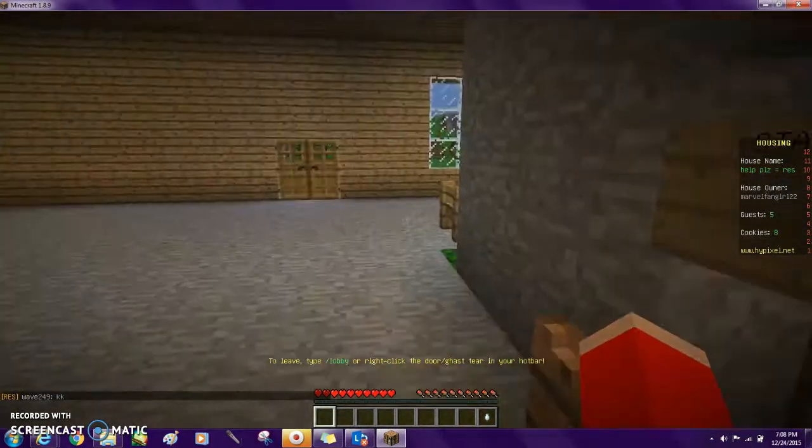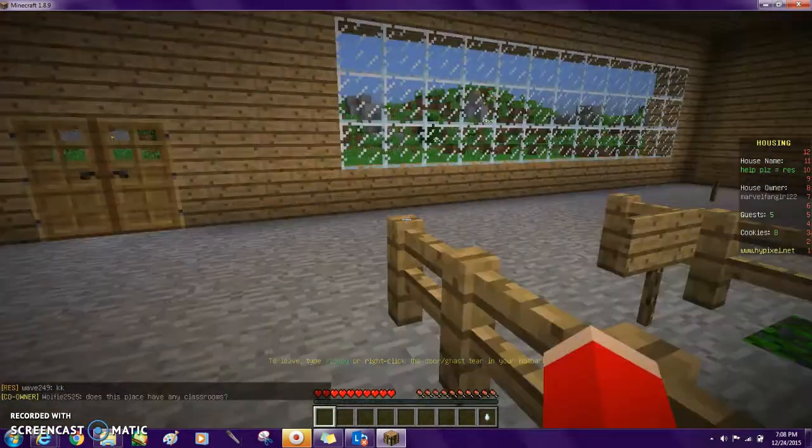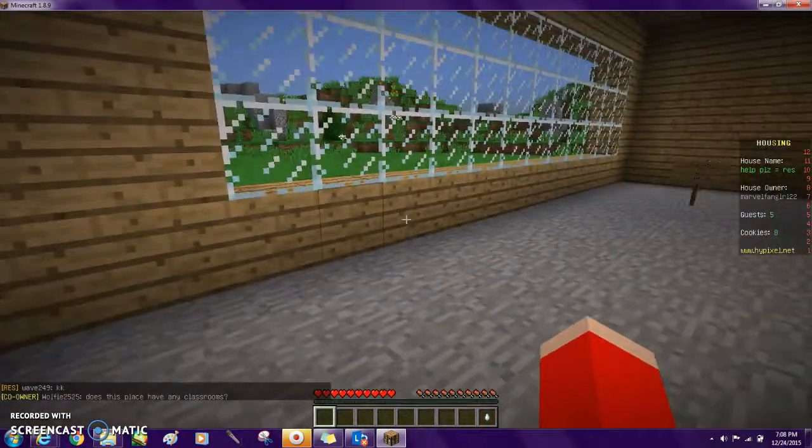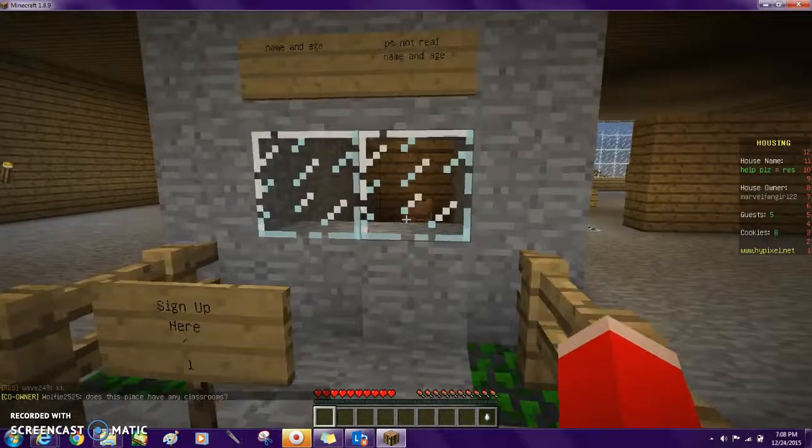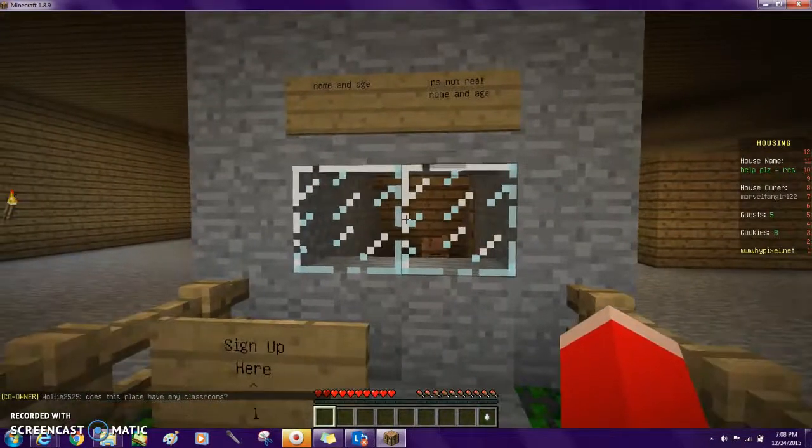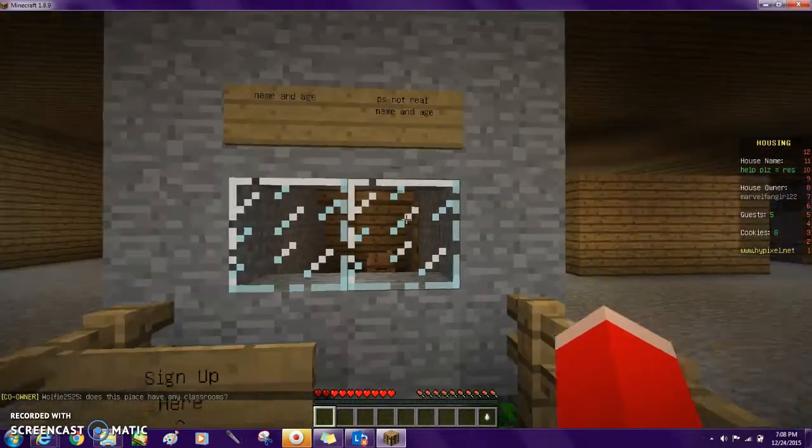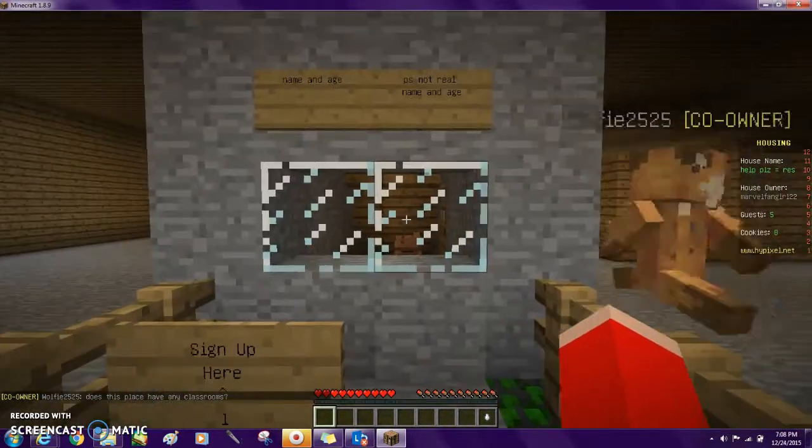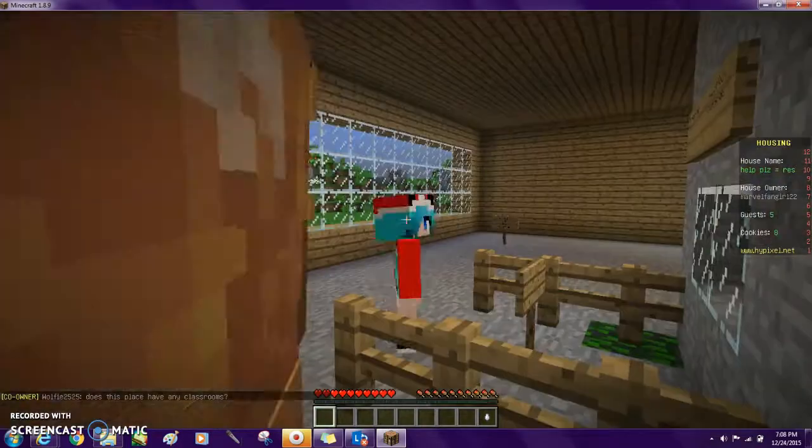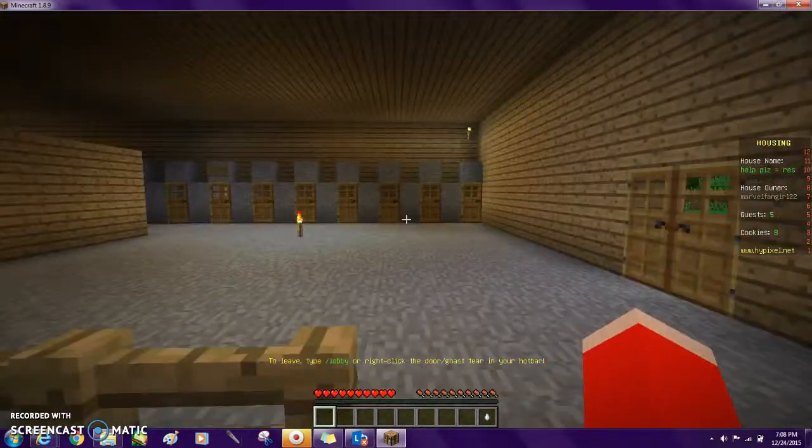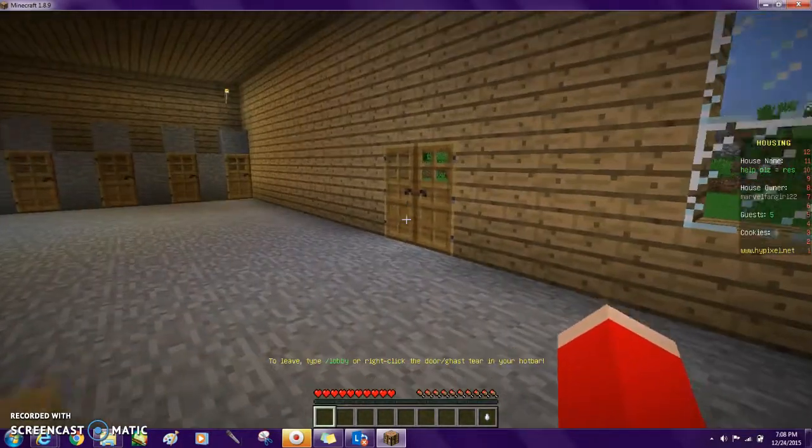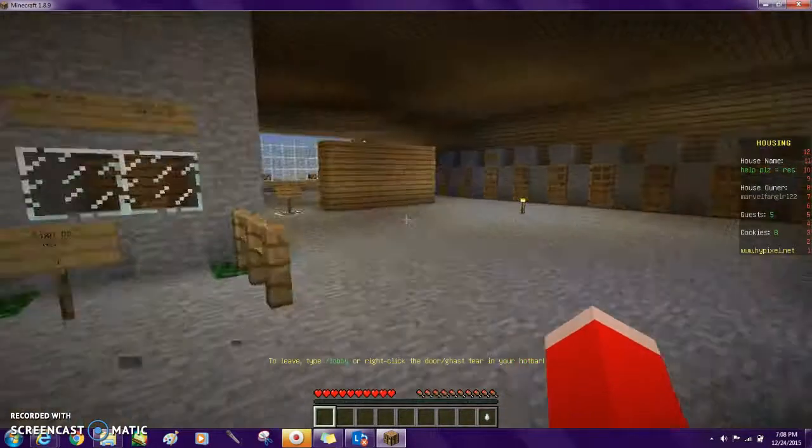This is our little staff only sign up center, Floor 5. Then you sign up here with your name and age. Not real name and age, that'd be hashtag stalker.